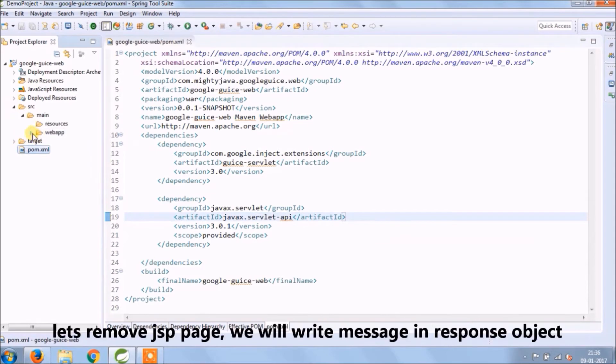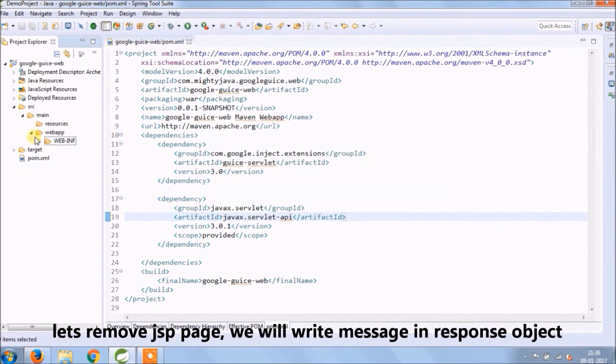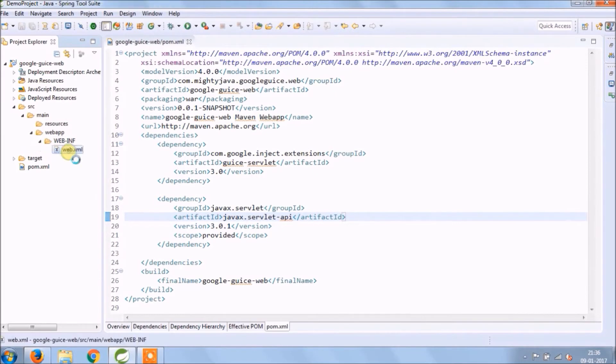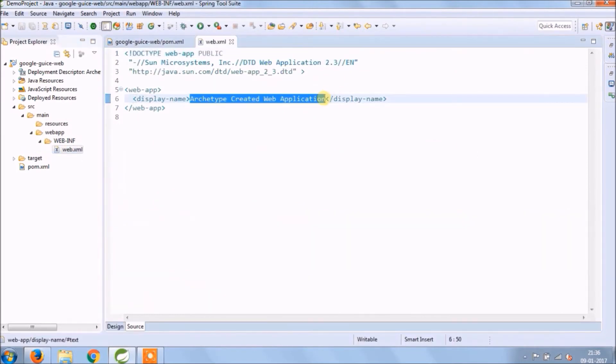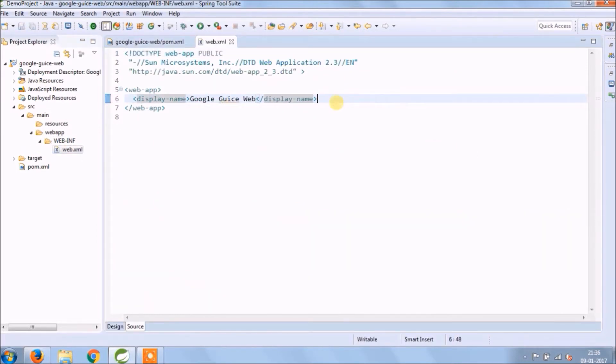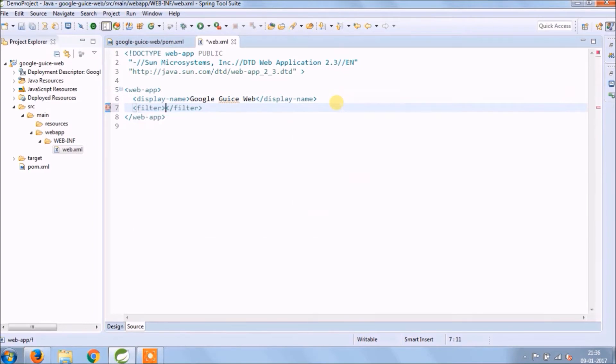Let's remove JSP page. We will write message in response object. Let's modify web.xml file. Add code like I shown in beginning for filter related mapping.